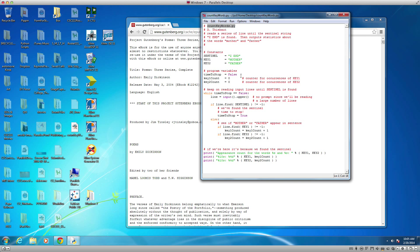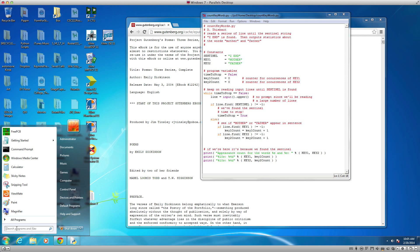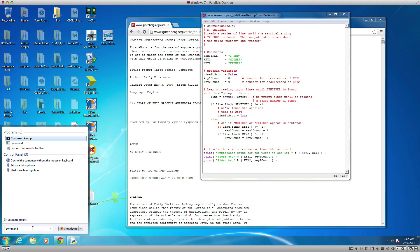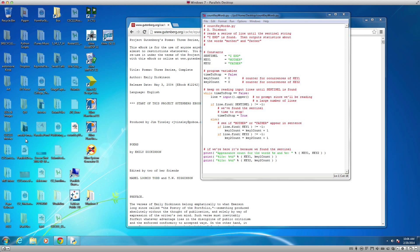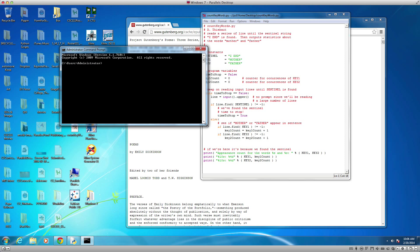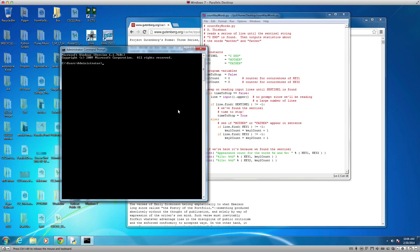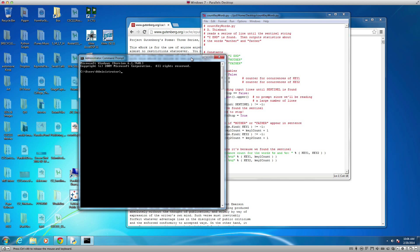I'm going to run it, but not from IDLE — I'm going to run it from the command line. This is an old version of Windows, but it will work the same in Windows 7 and more recent versions. I can find the command prompt by typing 'command' in the search, which finds the Command Prompt. Click on it, wait a little bit, and here I have my command prompt, which is also called a console.